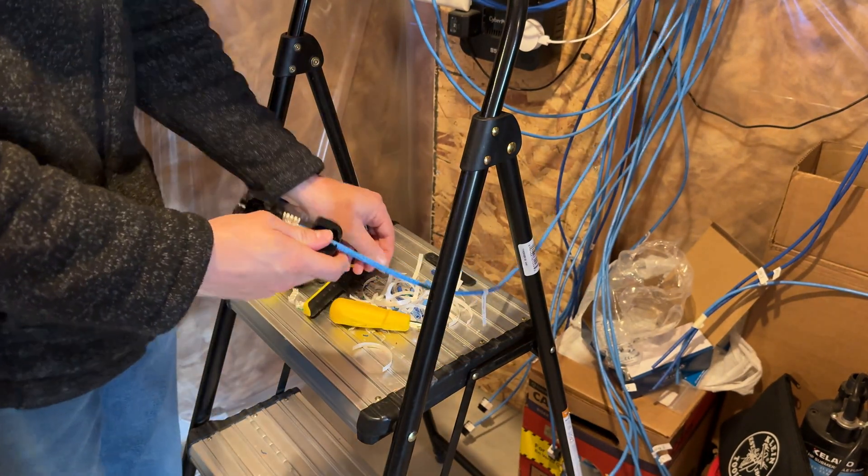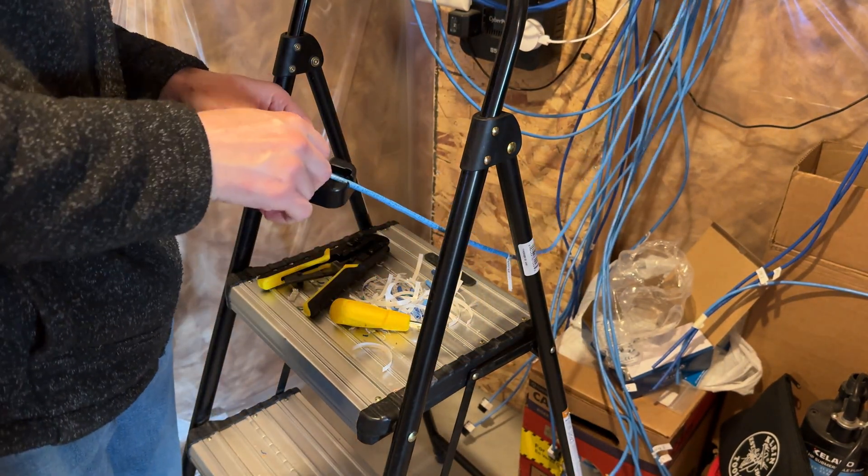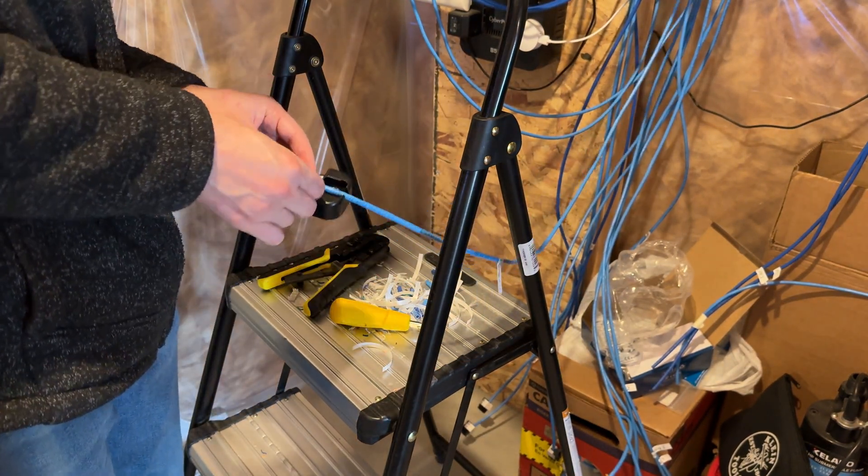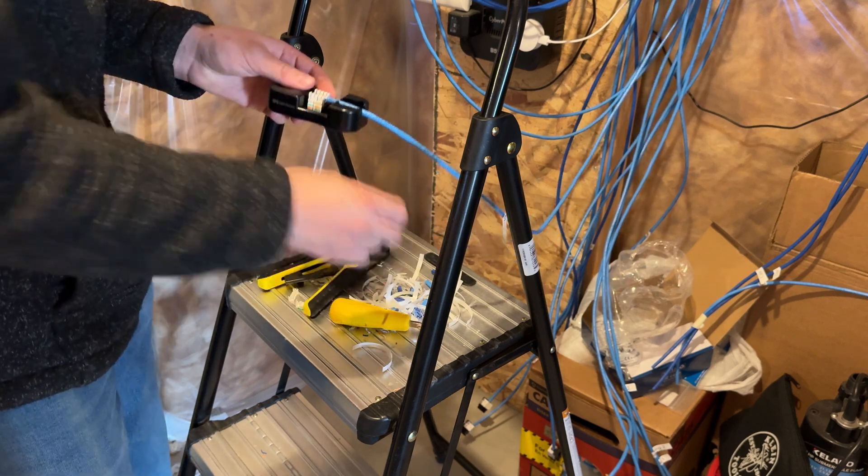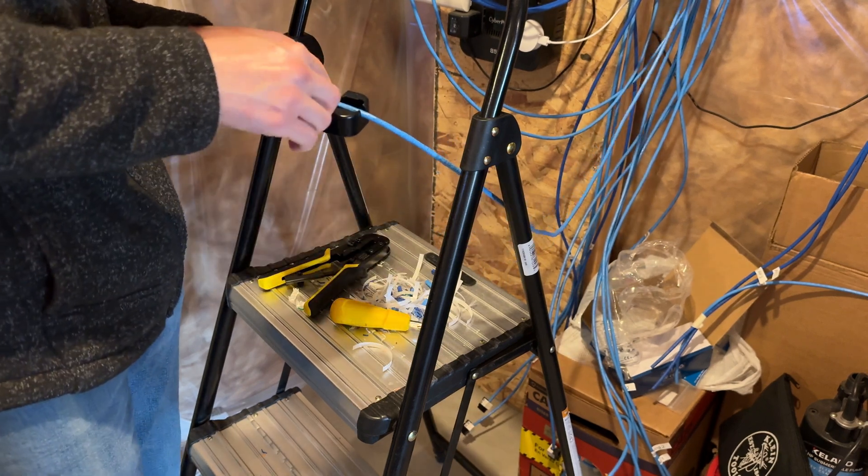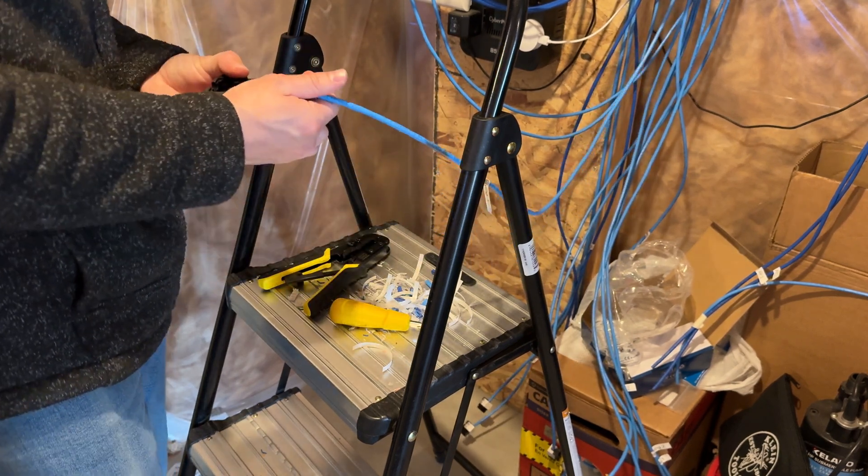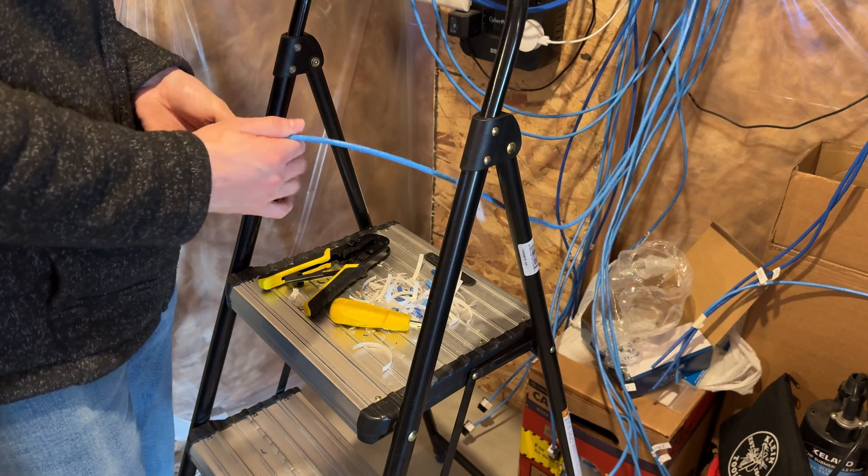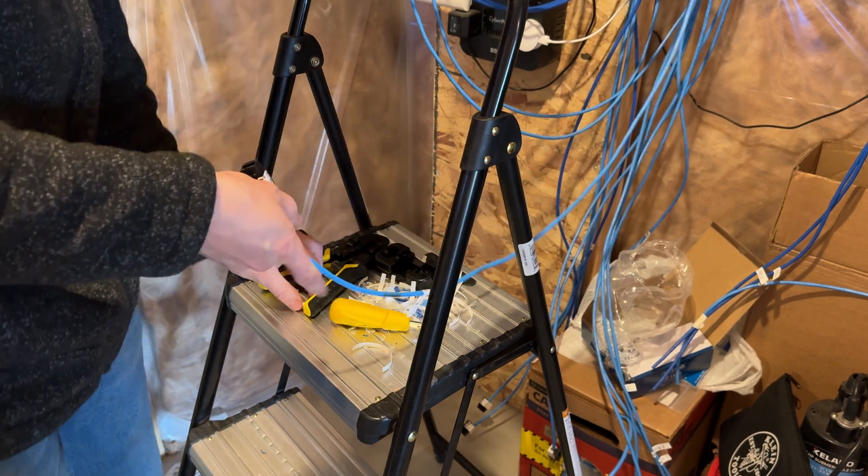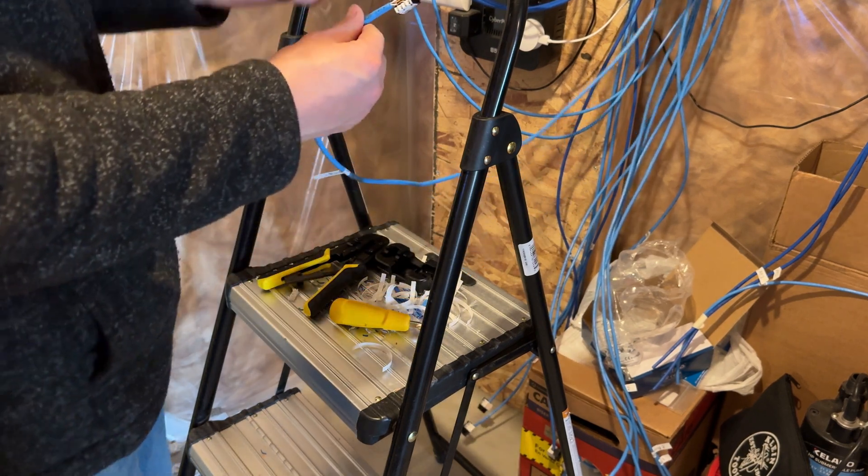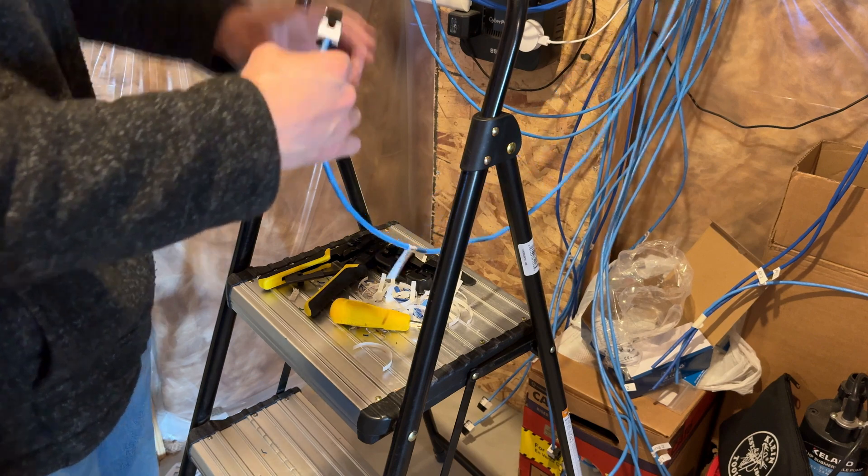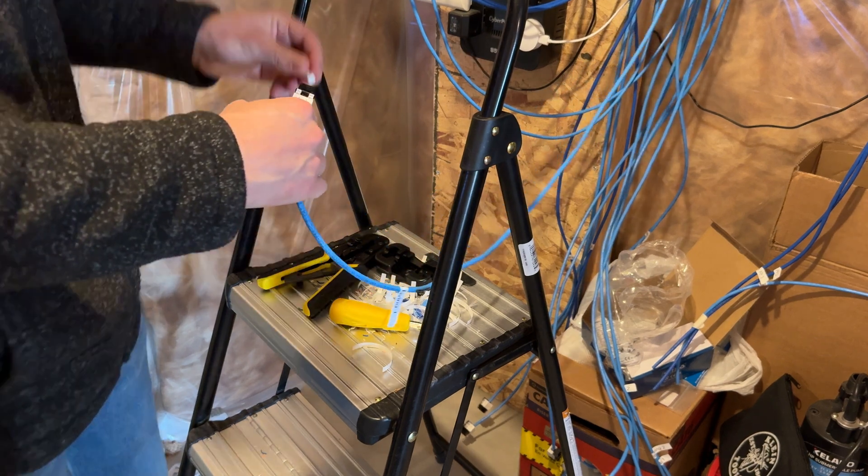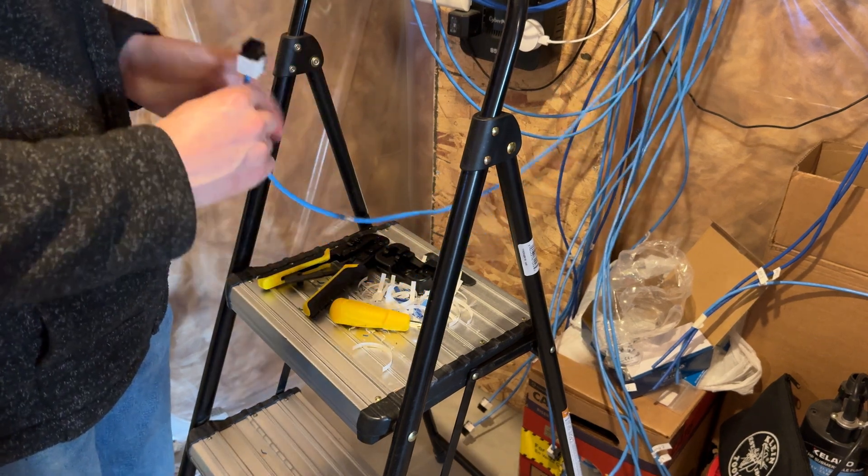Pull off the excess wires. Punch down tool should have a little blade on the end that cuts them off. These typically don't get off all the way. Pull it out of your little holder here. Slap the covers on. And you're done.